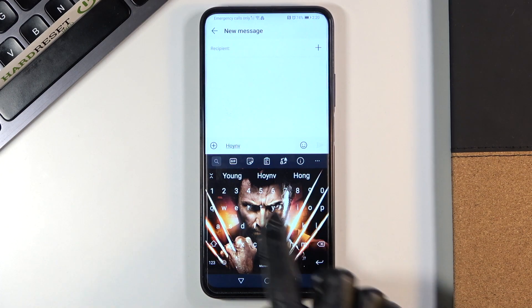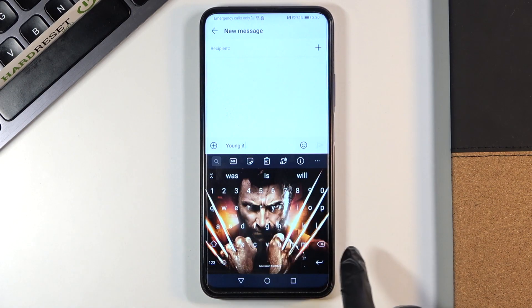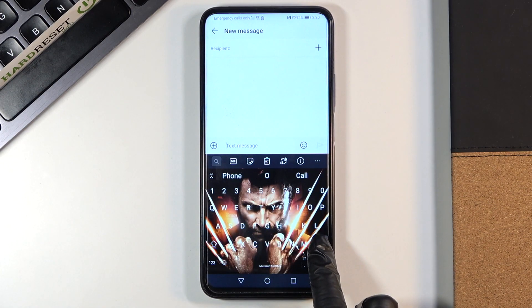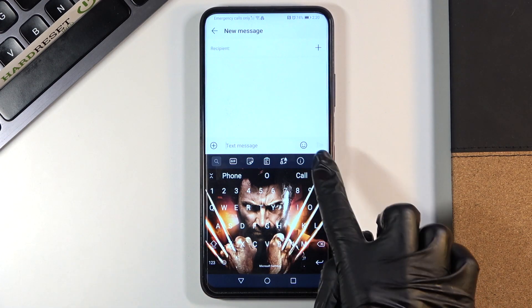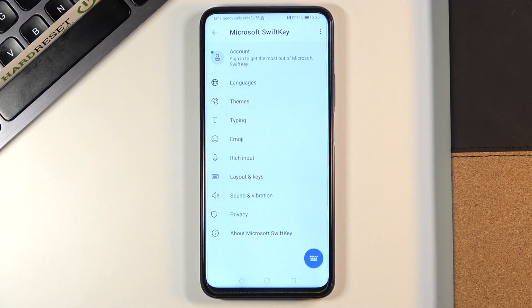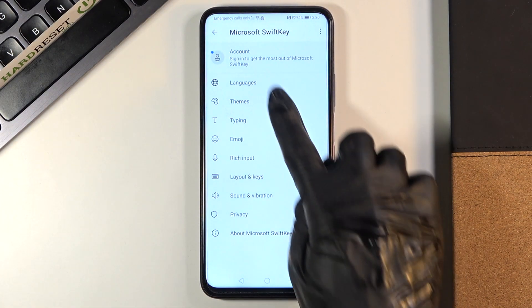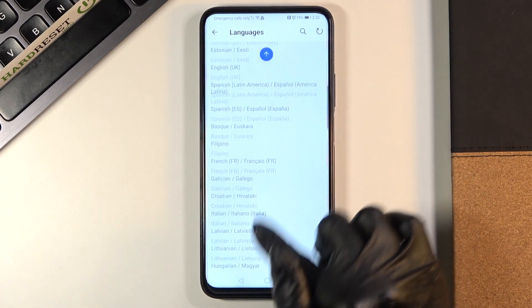If you'd like to change it and apply another keyboard language or keyboard dictionary, just tap on the 'More' icon right here, select Settings, and then go to Languages. Now we can smoothly pick the one that you would like to apply.